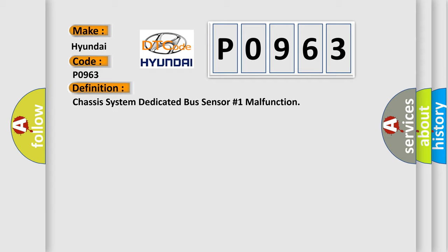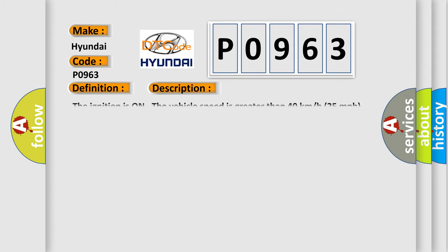And now this is a short description of this DTC code. The ignition is on, the vehicle speed is greater than 40 km per hour.